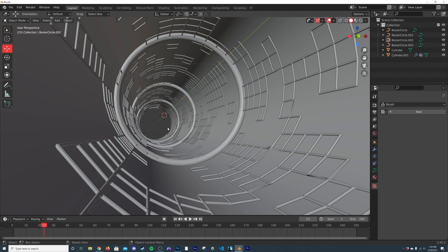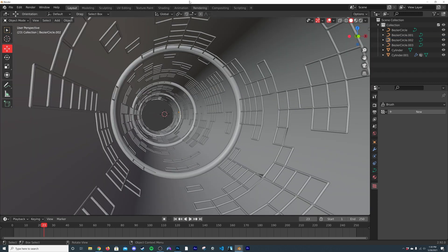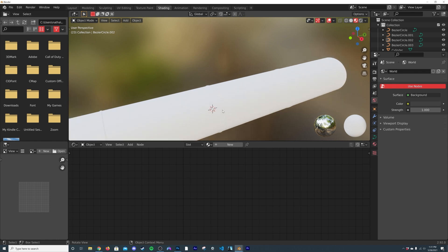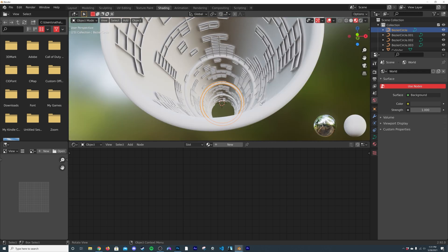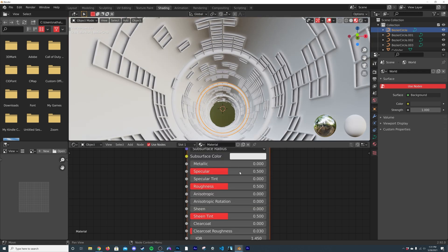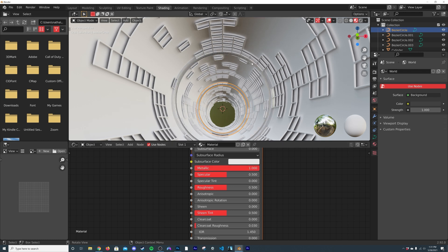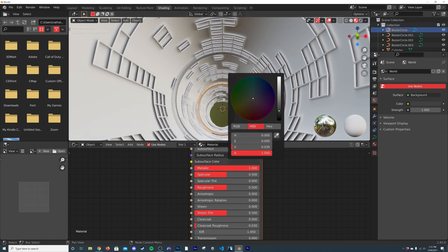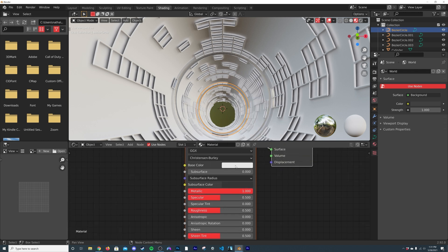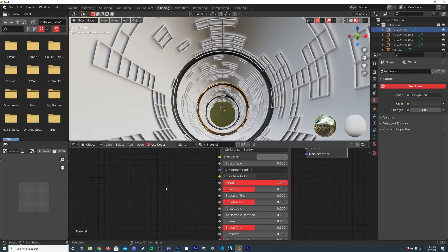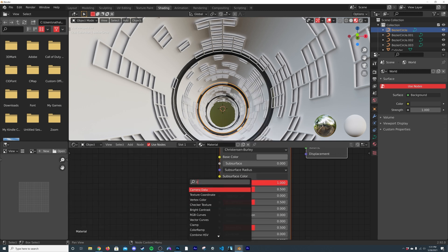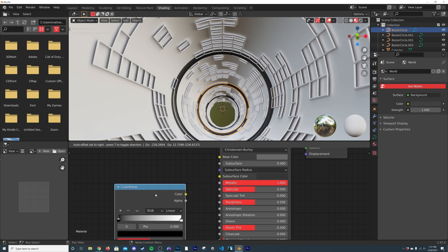Now let's start shading. Go to the Shading workspace and click on the circle tube. Since we used Alt+D to create instances, adding a material applies it to all of them. Make the base color pretty dark since we're going to get crazy with lighting. Add a Color Ramp and plug it into the Roughness so we can manipulate it with everything else.